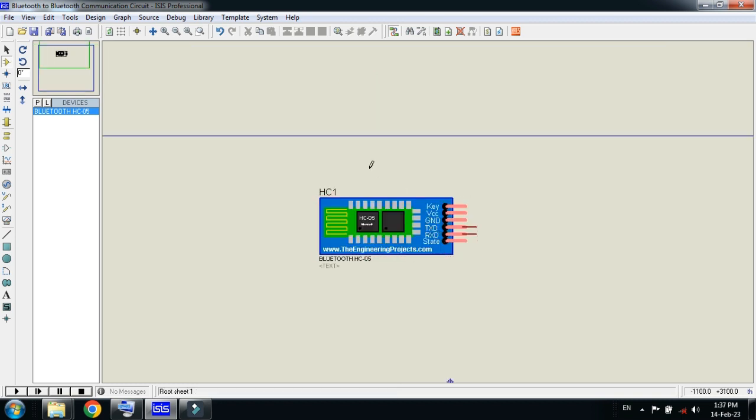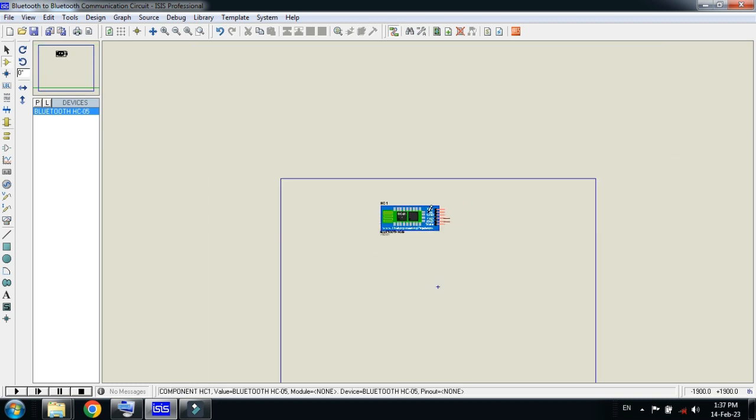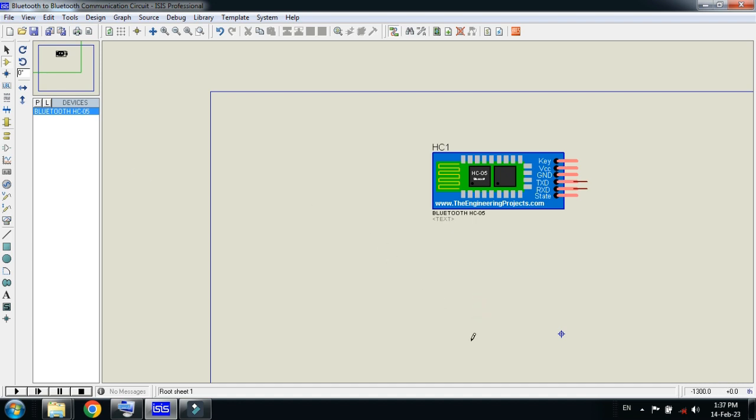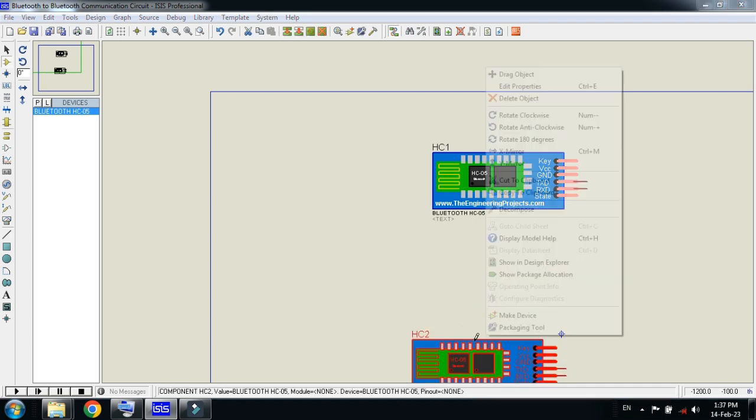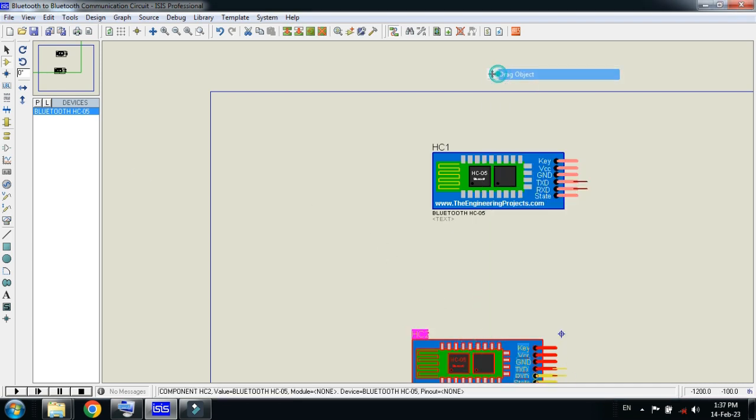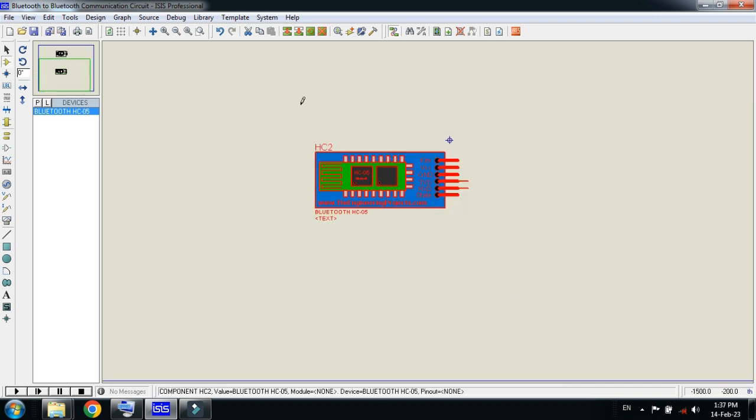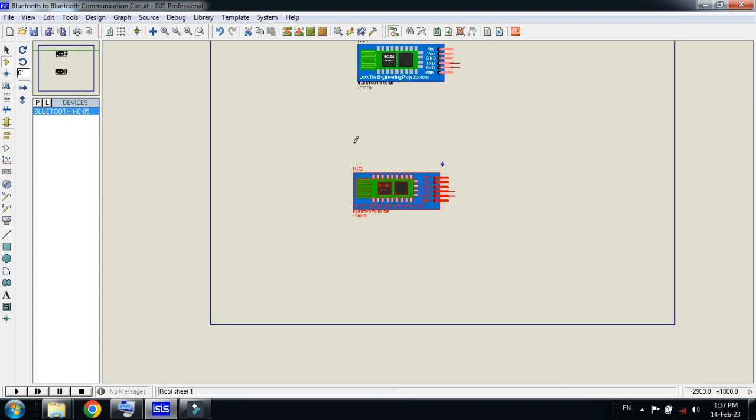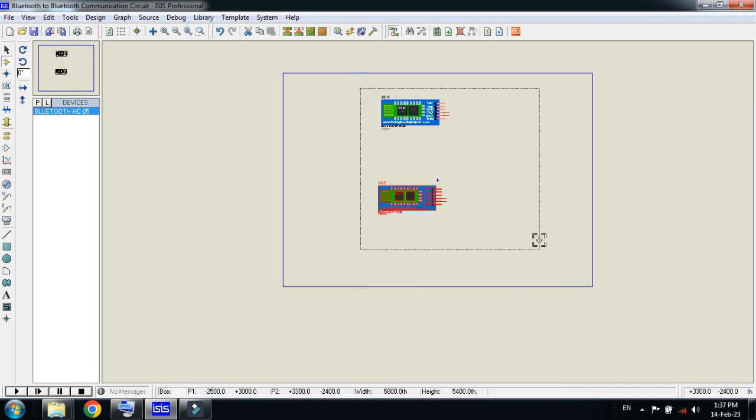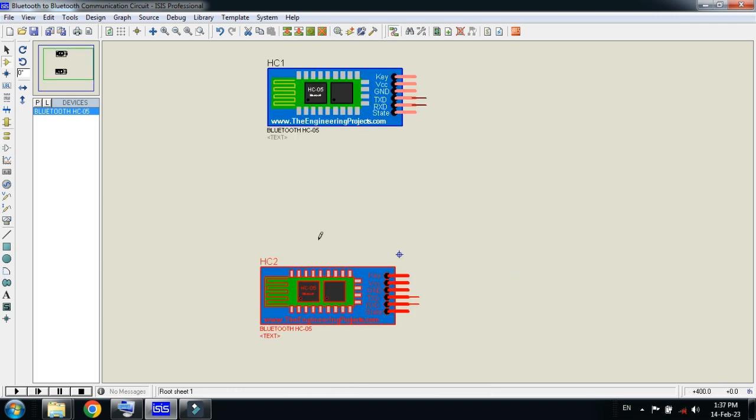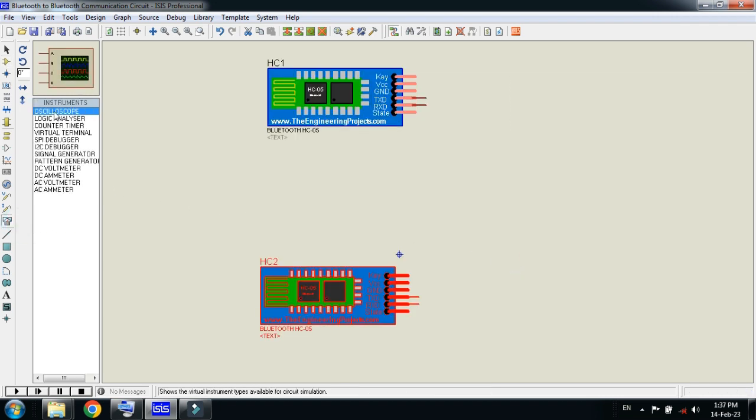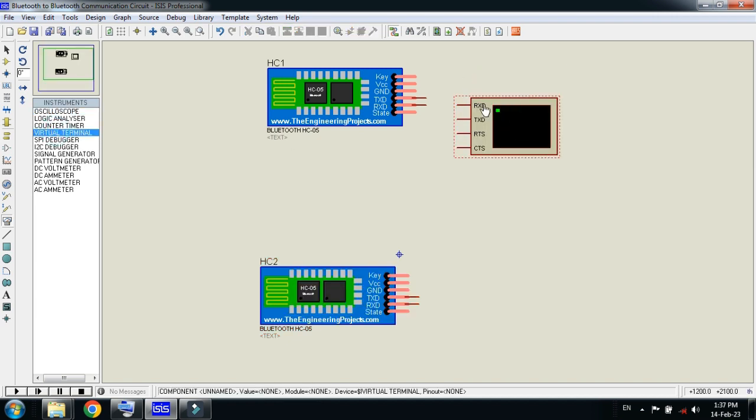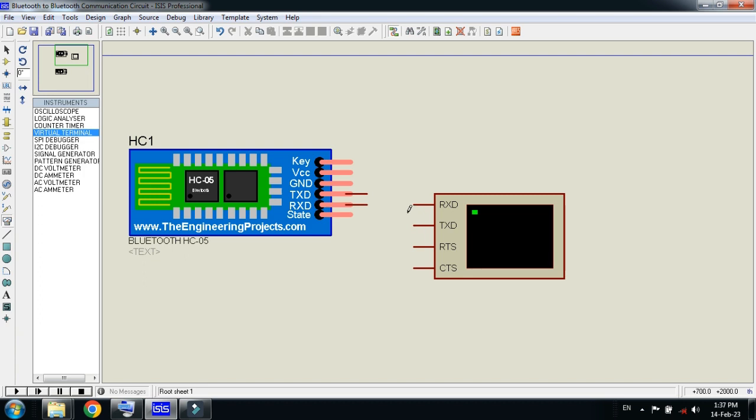Let's place this one here and place another one also here. Let's zoom it to the specific window. Now connect the virtual terminal with both of these.